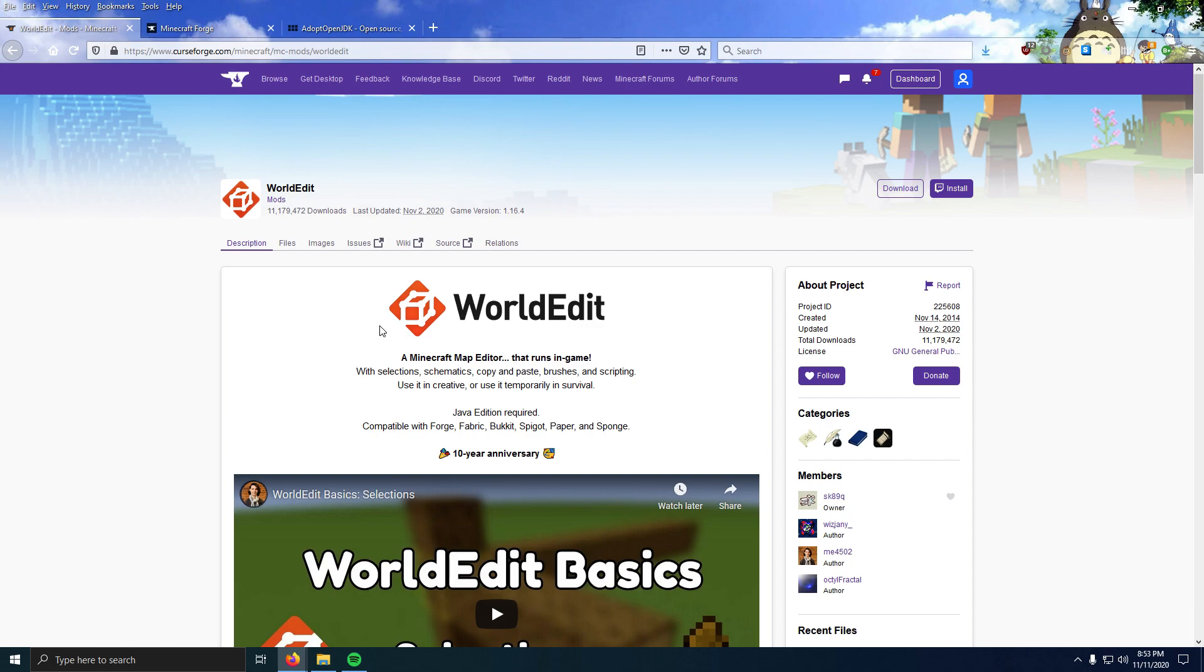Hey guys, this will be a quick video showing how you get WorldEdit to work in single player for the latest version of Minecraft. This video is for Minecraft 1.16.4, but it will work for previous and future versions as long as there's a WorldEdit version released for that, as well as a Forge version.